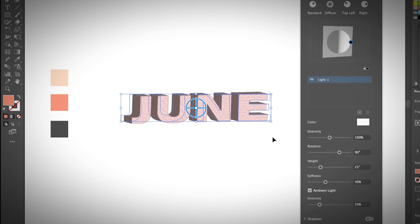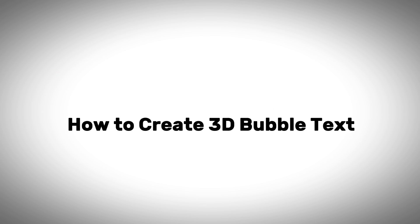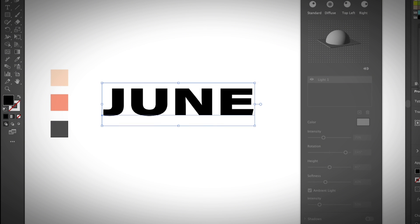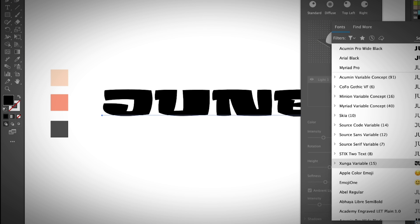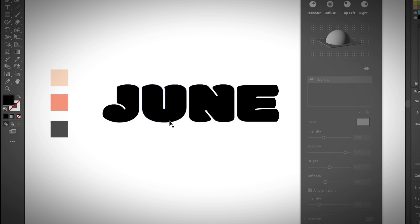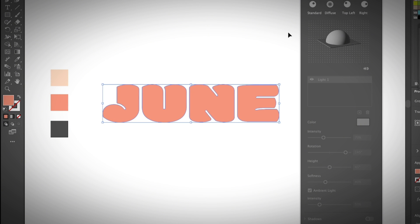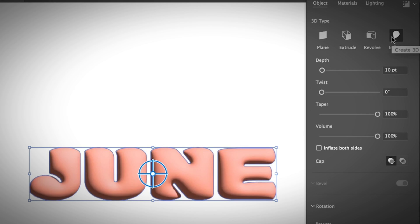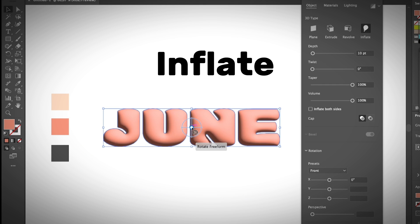I'm going to remove this and start fresh. I'll change the font to something a little more cute. Outline the text using Create Outlines. Go back to the Selection tool. I'm going to use this pink color again. With the 3D panel open, go to Object and choose Inflate — that's going to create a 3D bubble text for you.